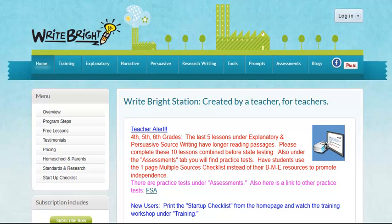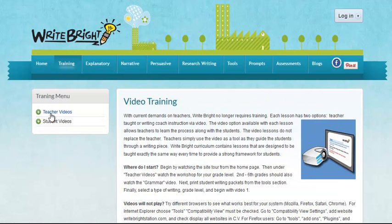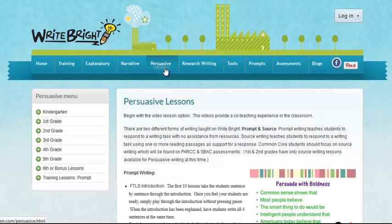Hello Teachers, I'm Nikki Swain and welcome to the training for Source Writing Scoring Grades 3 through 6. You will need to go to WriteBrightStation.com to print out the materials that go along with this training. You'll want to click on the Training tab and select Teacher Videos. Under this link you will find the materials and printables you need. This training is being offered free of charge in hopes that you'll consider the WriteBright program for your classroom.